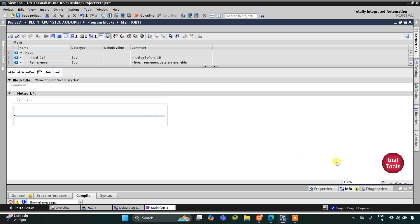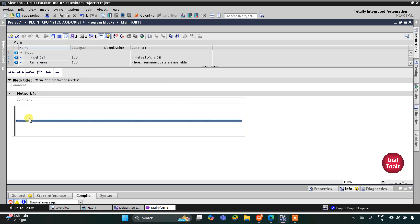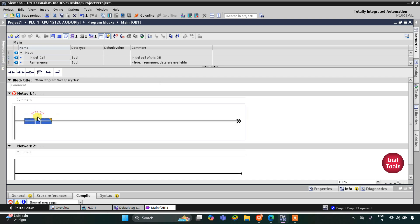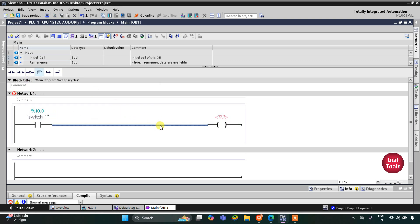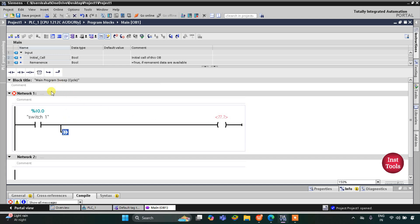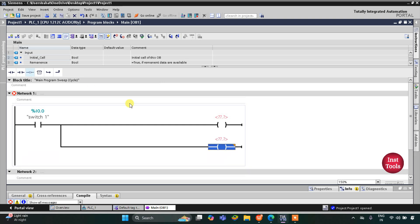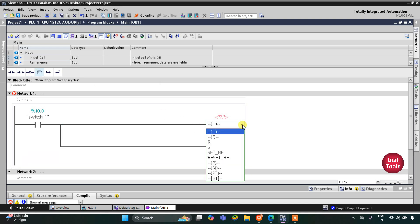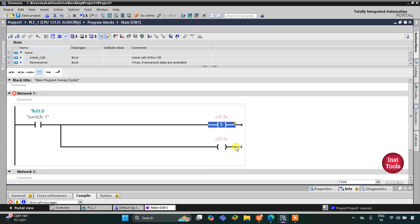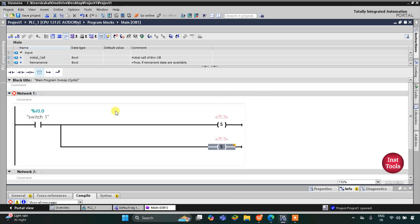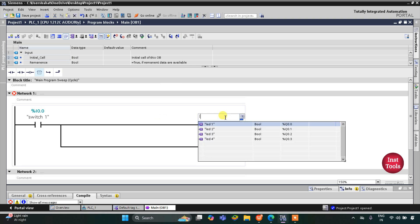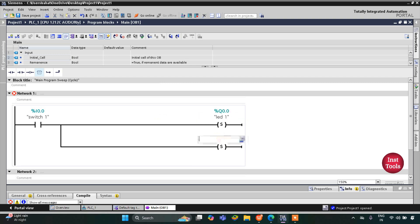I will zoom in a little bit and then insert a normally open contact for Switch 1. LED 1 and LED 2 will be turned on by Switch 1. I will insert a coil, open a branch, and add one more coil. We need to change the coil to a set coil — it will show as 'S'. I will assign the address LED 1 to the first set coil and LED 2 to the second.